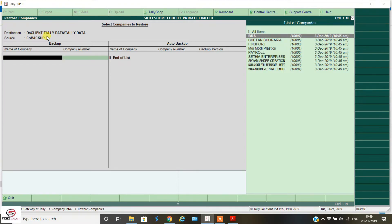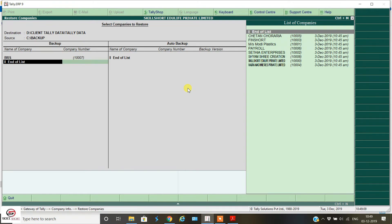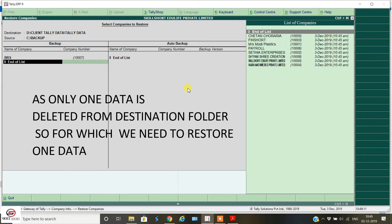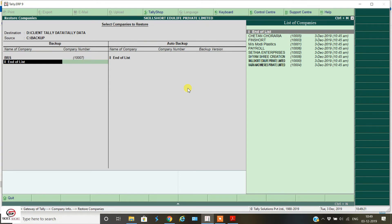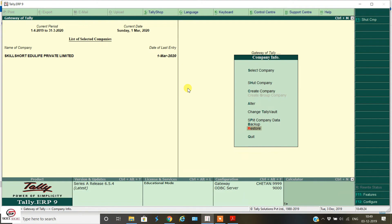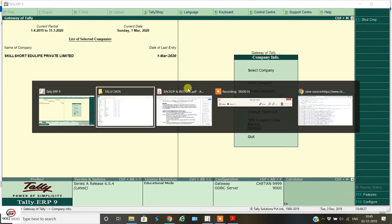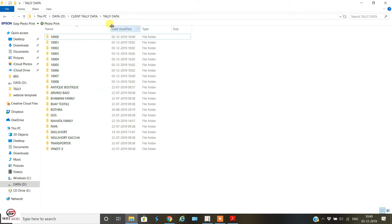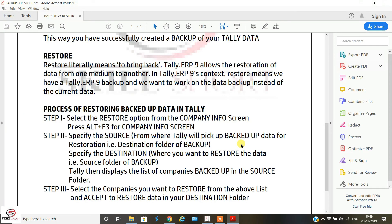Since I only deleted one data item from the destination folder, I only need to restore that one item — 1007 — and then End of List. I accept, and the restoration process is complete. Checking the destination folder, 1007 is appearing again, which I had deleted earlier. The restore was successful.